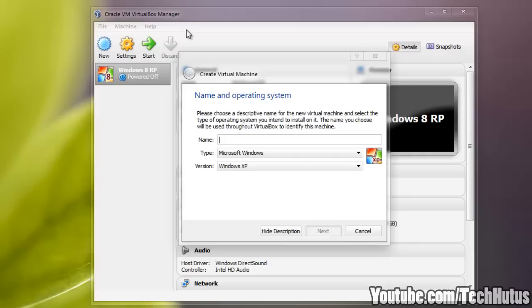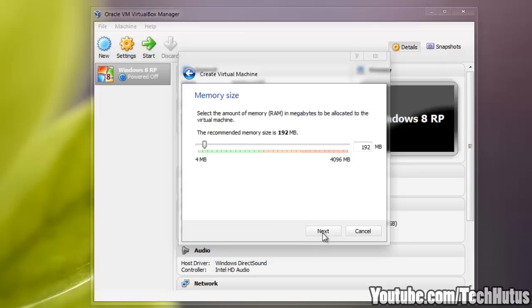I have an ISO of Windows XP on my computer so I'm just going to type Windows XP. Click Next, then you're going to want to give it as much RAM as you feel is necessary. I'm going to give it a gig.